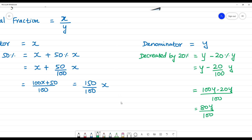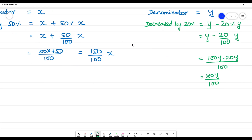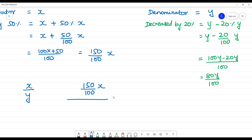Now we have the new fraction. The numerator is 150 by 100 of x, and the denominator is 80 by 100 of y. This new fraction is equal to 3 by 5.